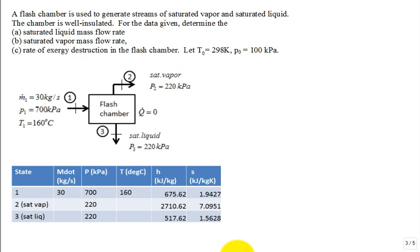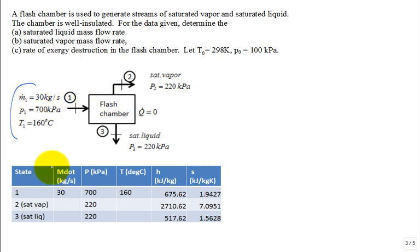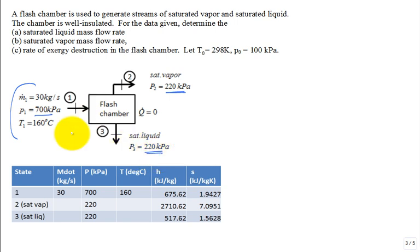A flash chamber is used to generate streams of saturated vapor and saturated liquid. So you bring in some steam, and in this device called a flash chamber, it comes in at 700 kilopascal, it leaves at 220 and 220 kilopascal, so there must be a restriction somewhere.